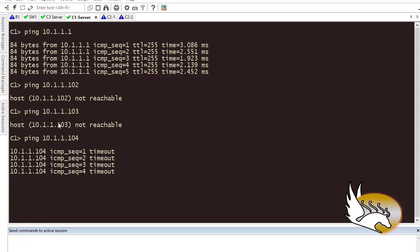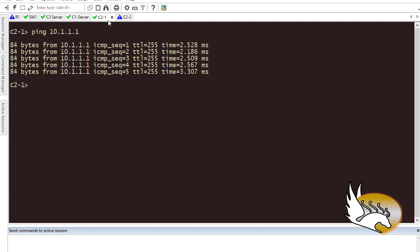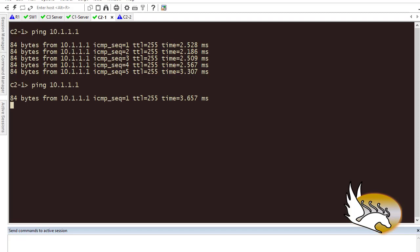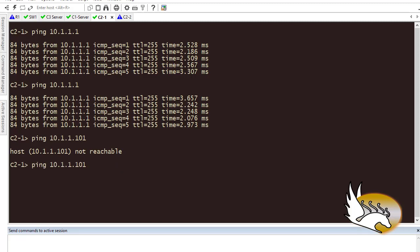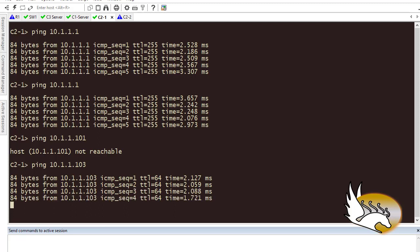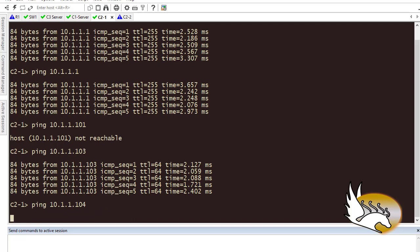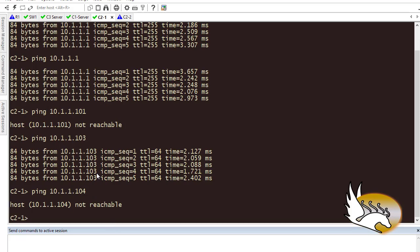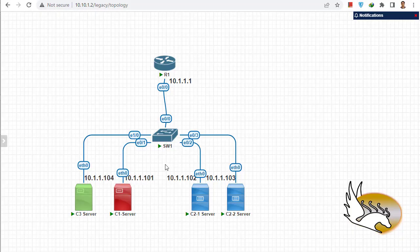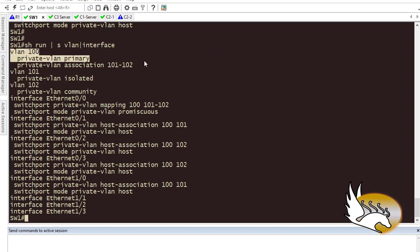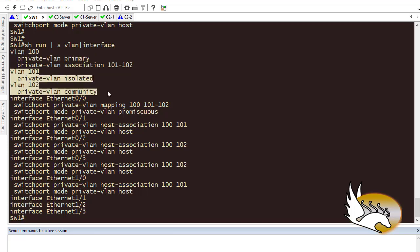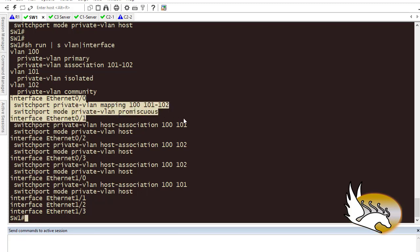C21, in the community VLAN, should be able to reach 10.1.1.111 (the router) — confirmed. Pinging 10.1.1.101 — not reachable, as expected. C21 is itself 10.1.1.102. Pinging 10.1.1.103 — reachable, confirming community VLAN communication works. Pinging 10.1.1.104 — not reachable, correct. This is the configuration and verification for private VLANs: VLAN 100 primary, VLAN 101 isolated, VLAN 102 community, with the corresponding interface configurations shown.